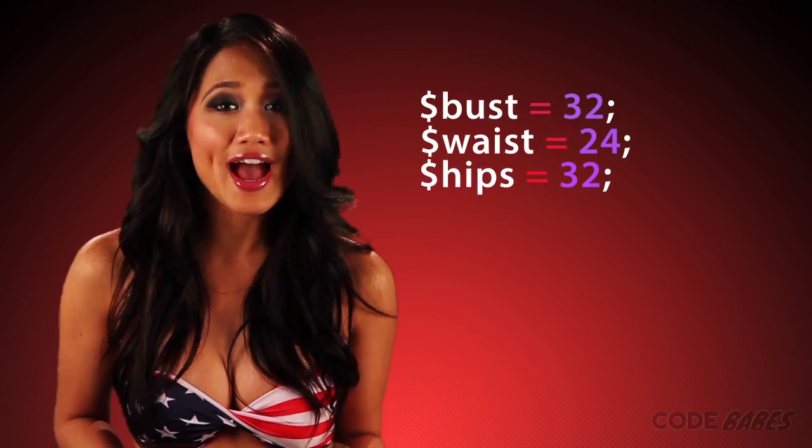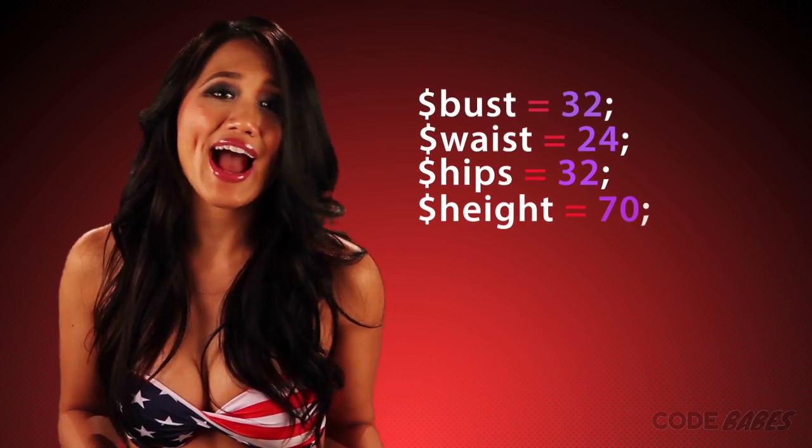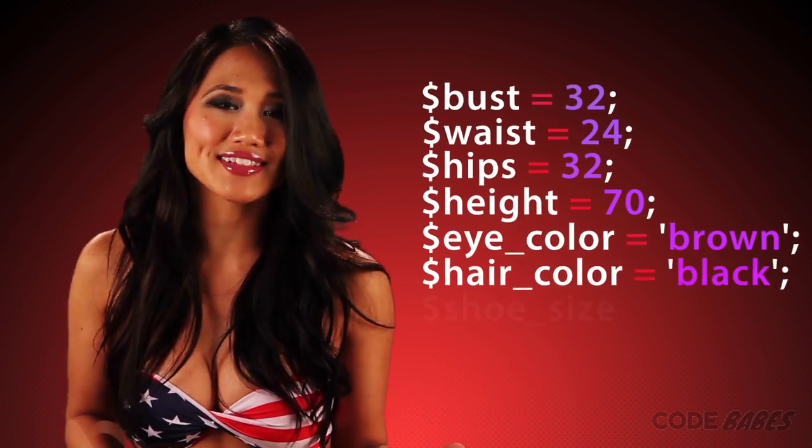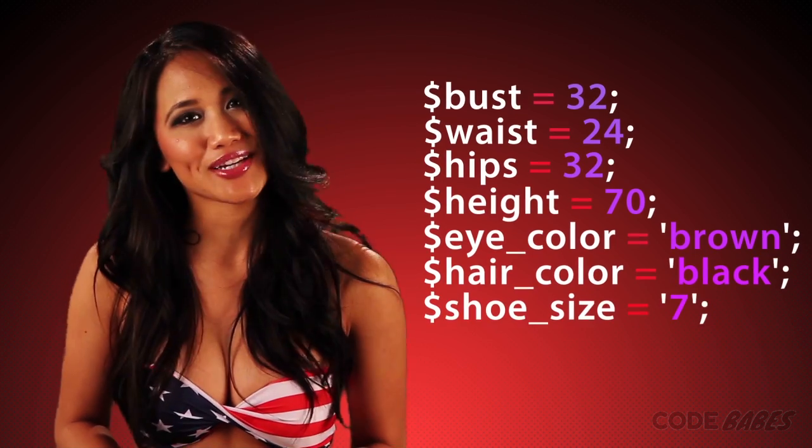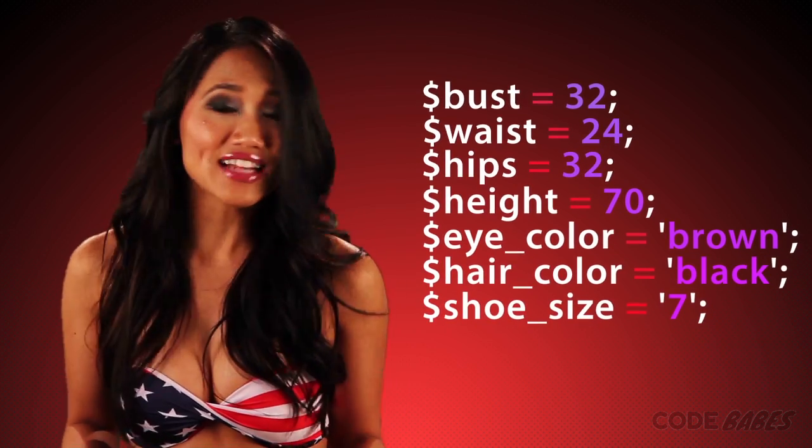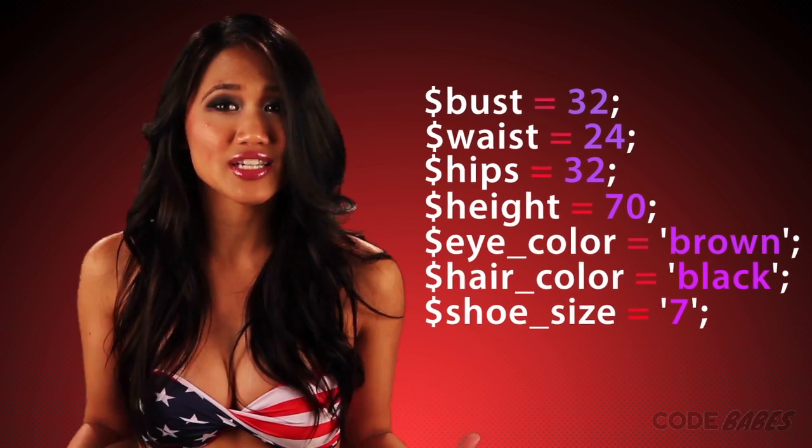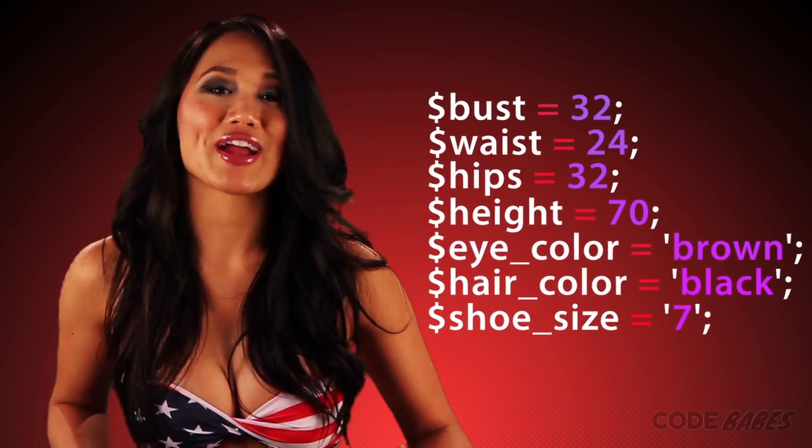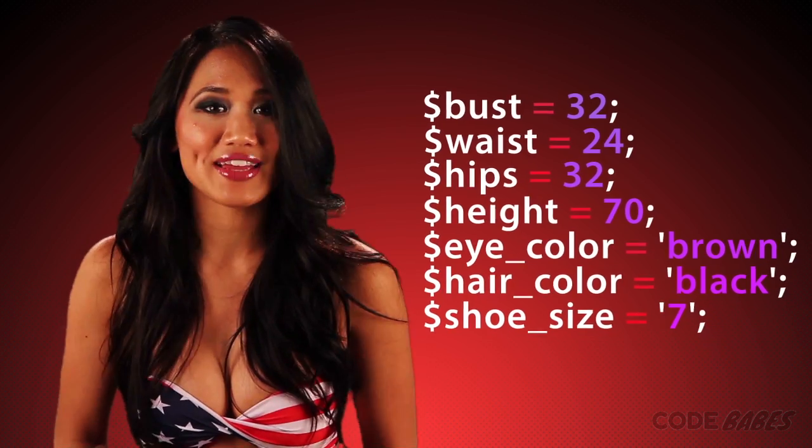But what if we started adding more things like my height, weight, eye color, hair color, and shoe size? Creeps. That's a lot of variables to keep track of. This is where arrays come in.